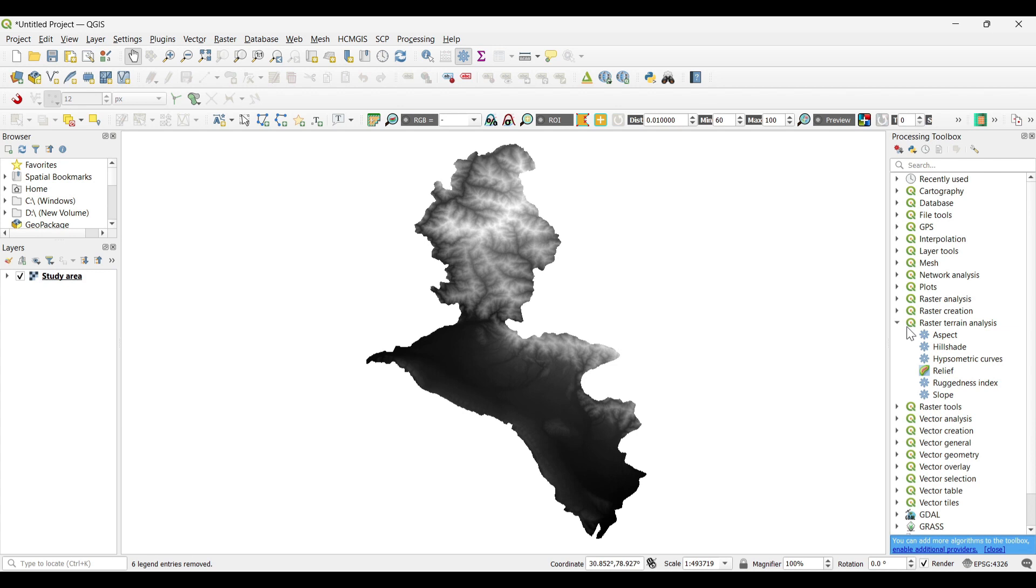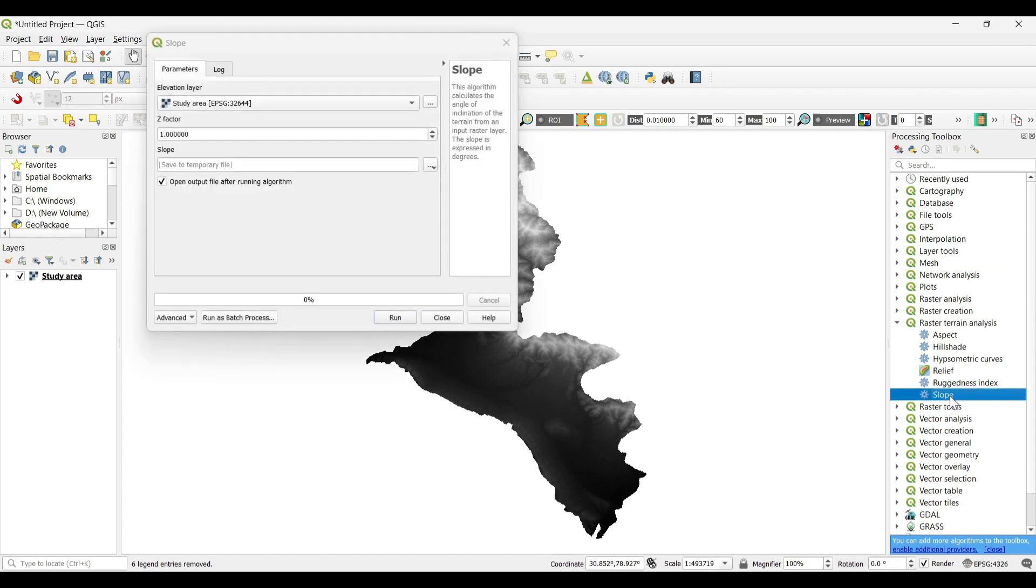Now for Slope Analysis, we need to open the processing toolbox. Under it, select on GDAL Terrain Analysis. Now double click on Slope.